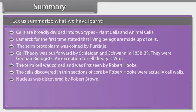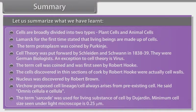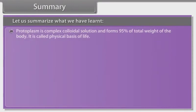The cells discovered in thin sections of cork by Robert Hooke were actually cell walls. Nucleus was discovered by Robert Brown. Virchow proposed cell lineage — cell always arises from a pre-existing cell; he stated 'omnis cellula e cellula'. The term sarcode was used for the living substance of the cell by Jordan. The minimum cell size seen under a light microscope is 0.25 micrometer.